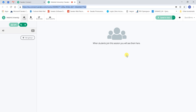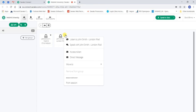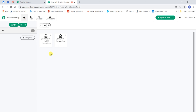When they log in, they will appear in the tutor screen. We can see students have now appeared in my session. I can speak to the class or speak to students individually as required. Students will be prompted to allow microphone access at login.